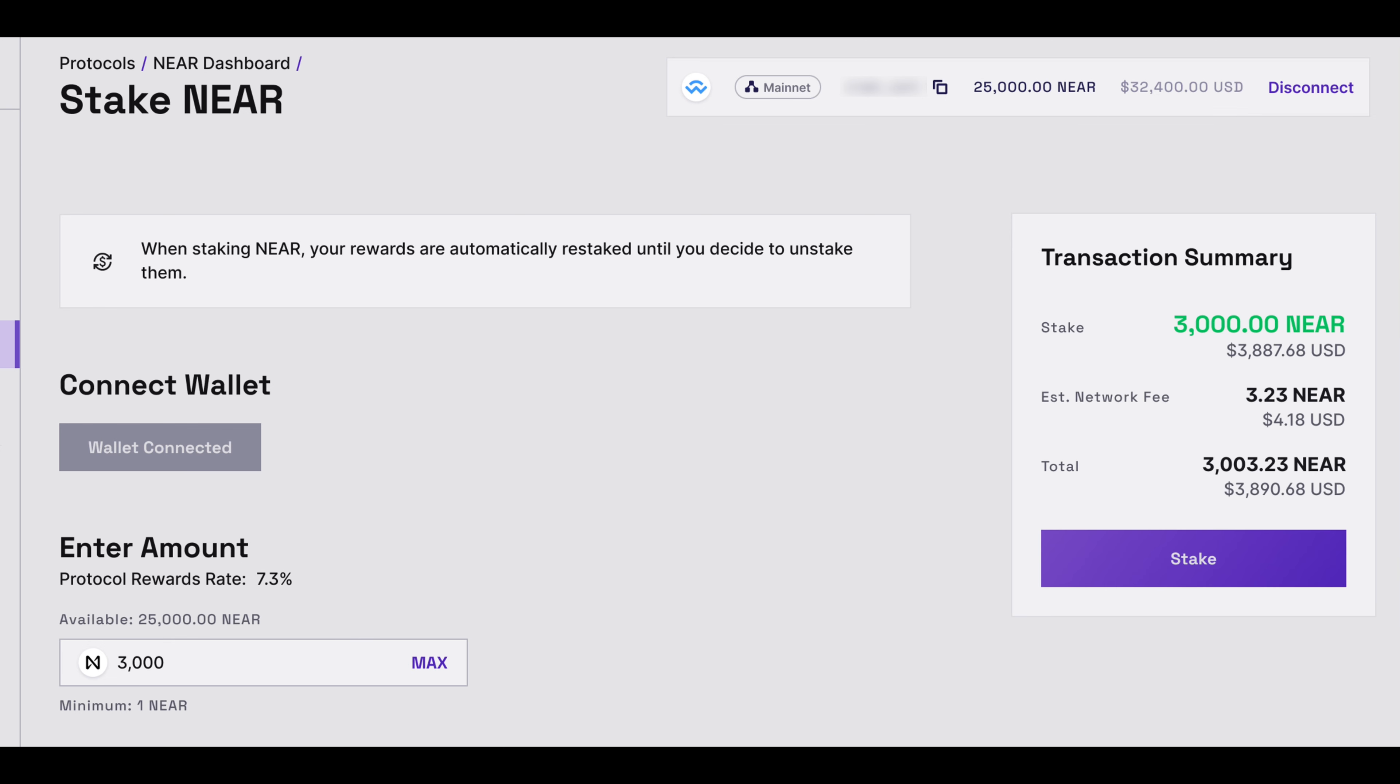We are now going to look at how to stake NIR. Under the Enter Amount field, we'll input 3000 NIR tokens.